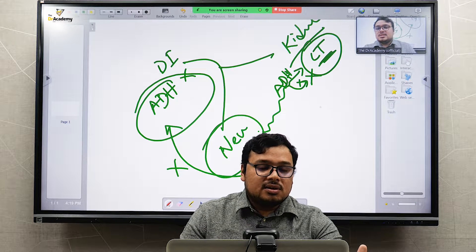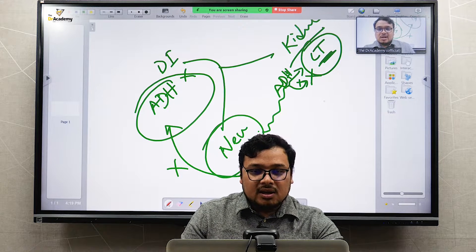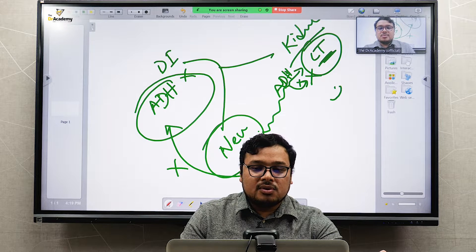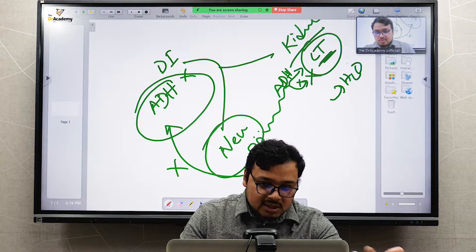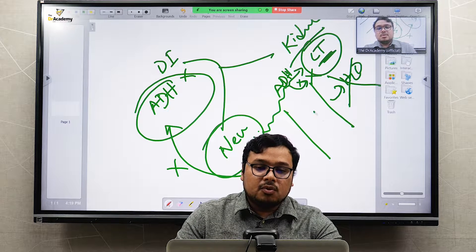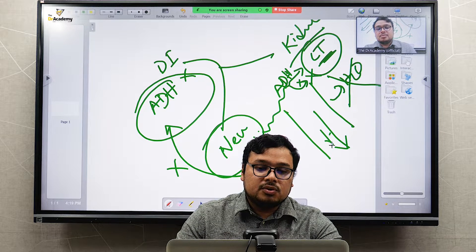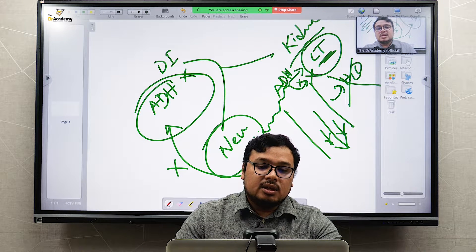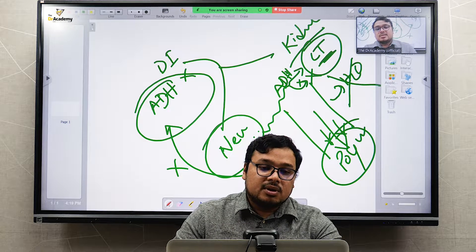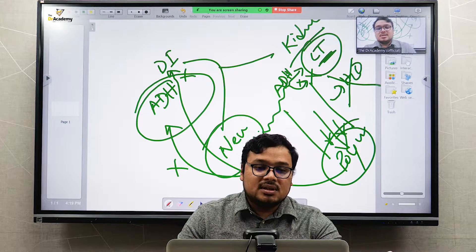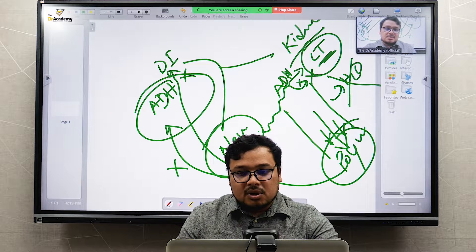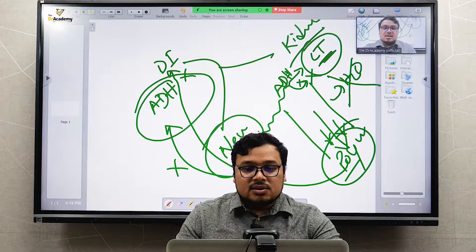When ADH is not working, its function of reabsorbing water is lost. Water cannot be reabsorbed, so more water passes through the urine, resulting in polyuria. This is called diabetic insipidus, and polyuria is one of its key symptoms.